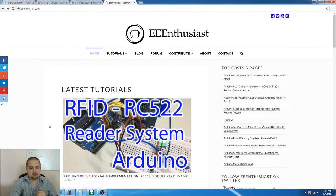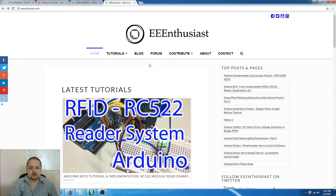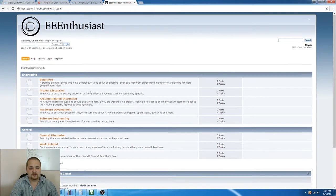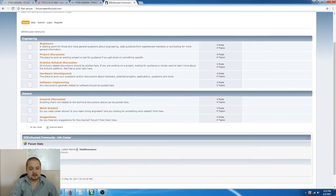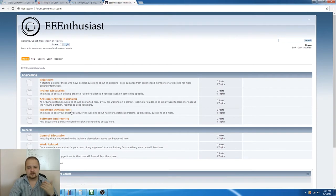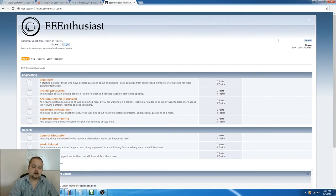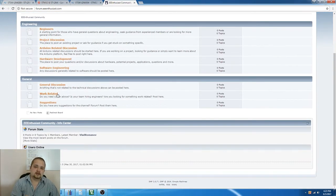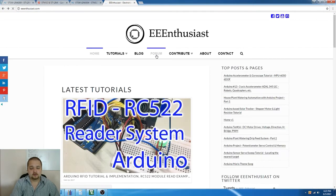Before we jump into the tutorial, I wanted to address a common concern. A lot of you have been sending questions through Facebook and email, so I created a forum on my website. If you go to my website and click on Forum, you'll see the layout I've made. It's going to be easier to post questions, upload code, attach images, and allow other people to contribute answers as well. Make sure to check it out through the link right here.